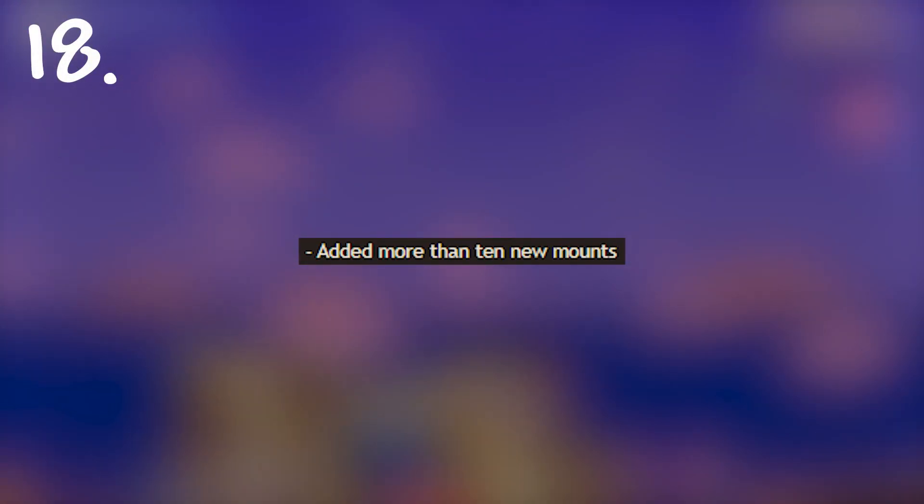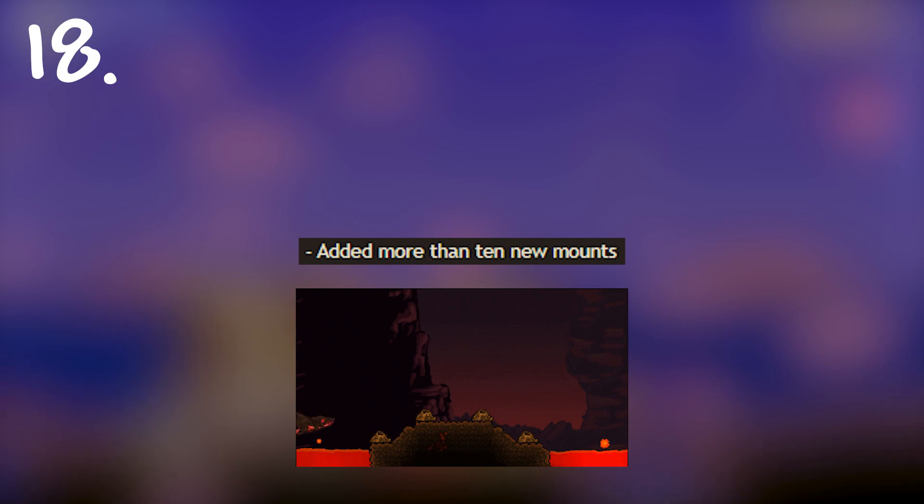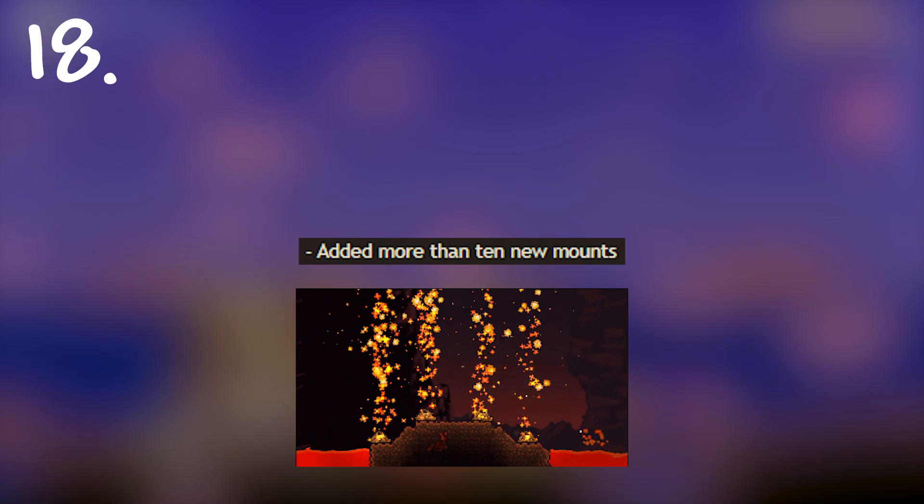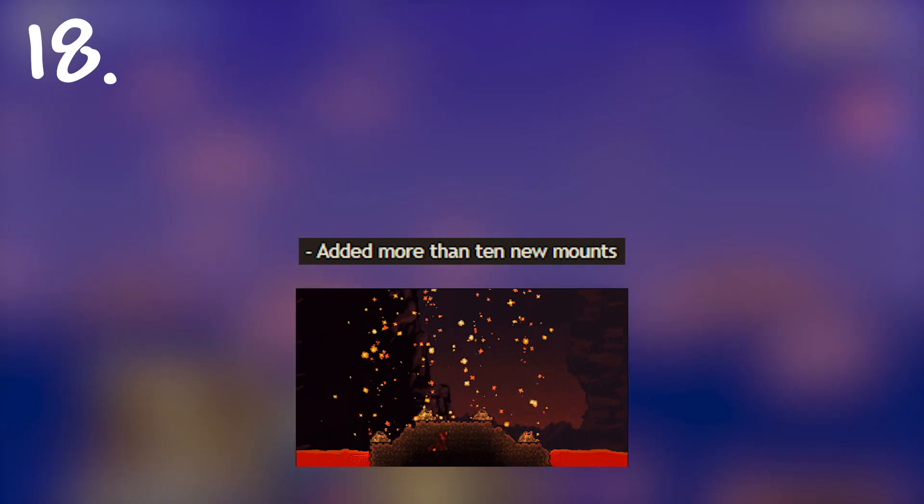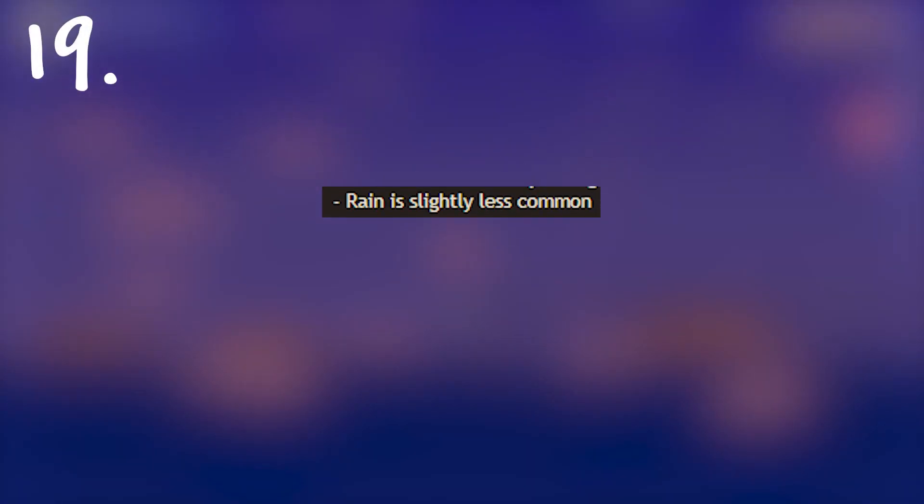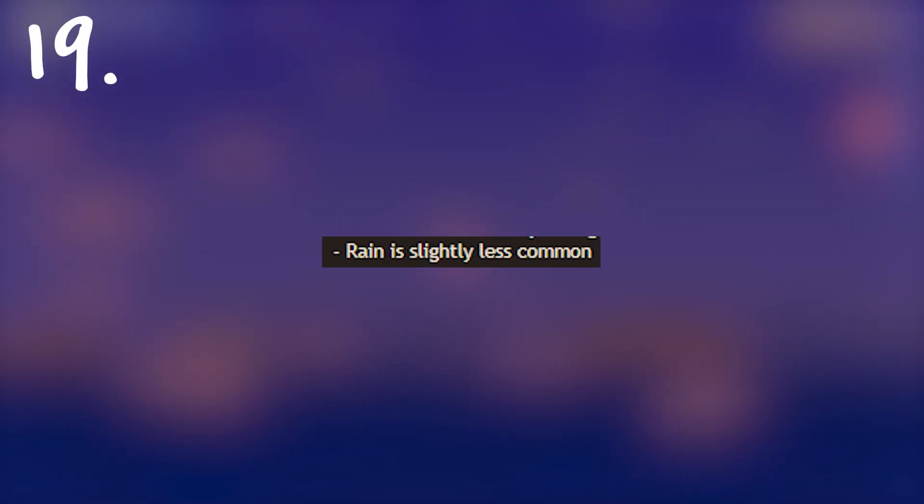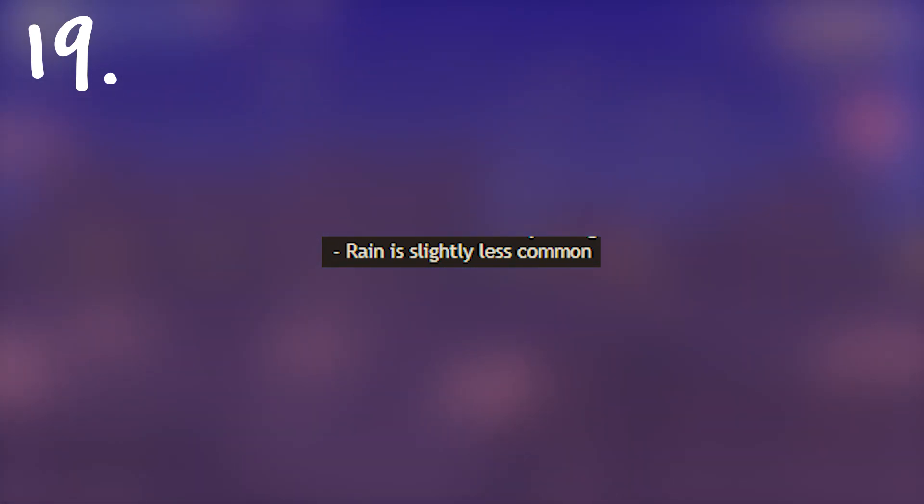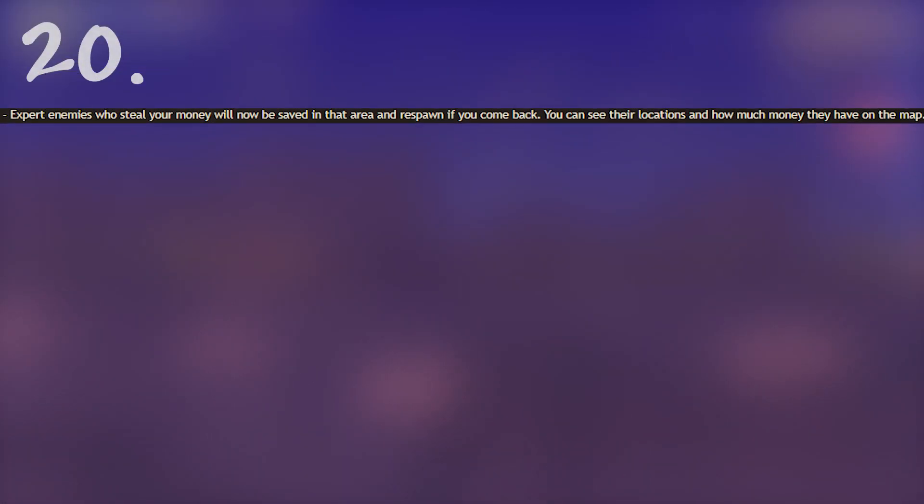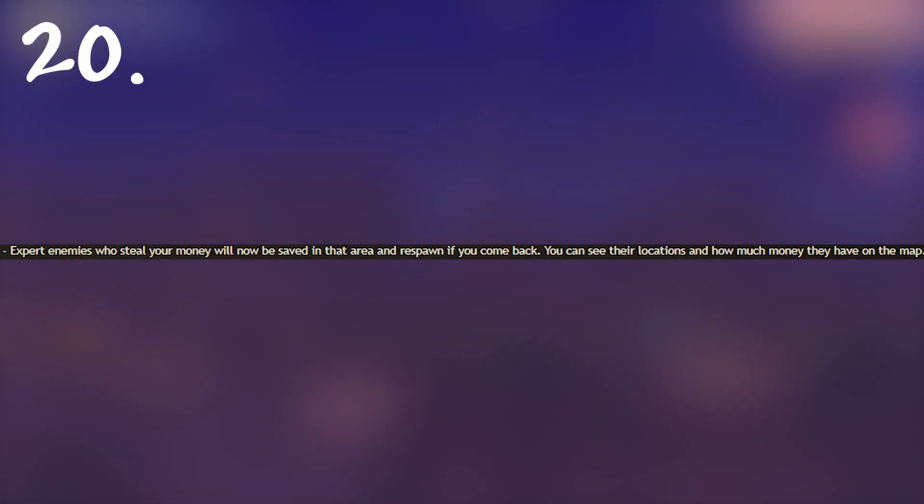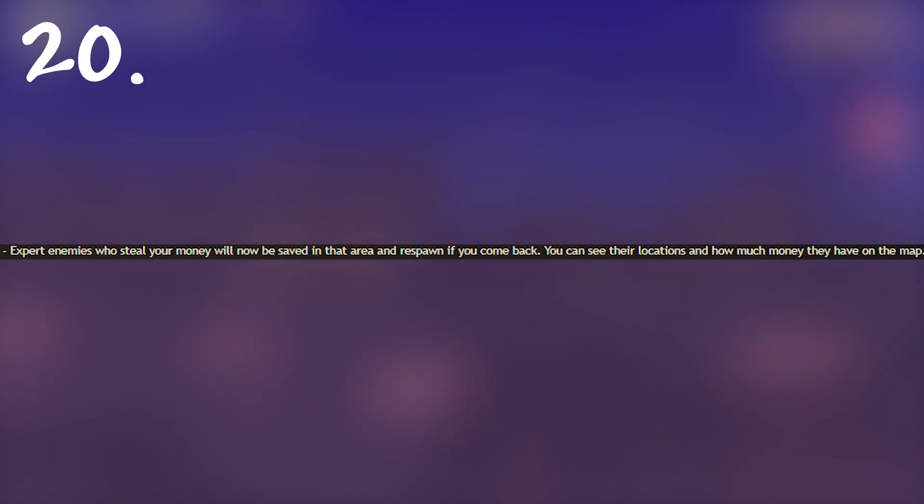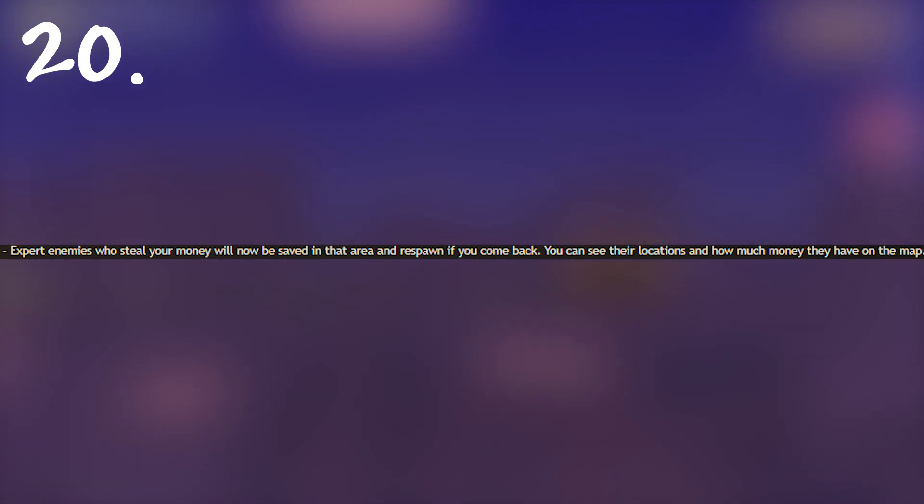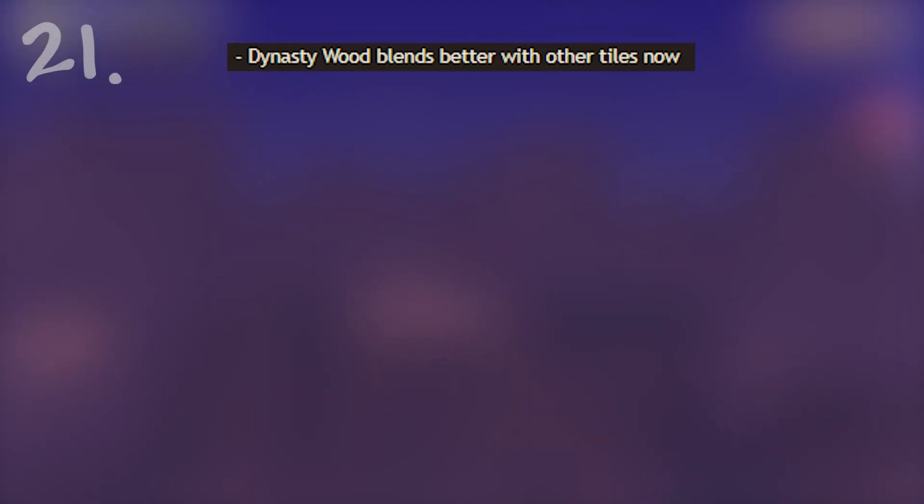Following that we have 10 new mounts. The only ones we know about are the lava shark that I can think of. This one's big. Rain is slightly less common. I'm so happy there's less of it now. Expert enemies who steal your money will now be shown on the map and they won't despawn. That will also show you how much money they've stolen on the map. I think that's very cool and it makes it much more balanced.